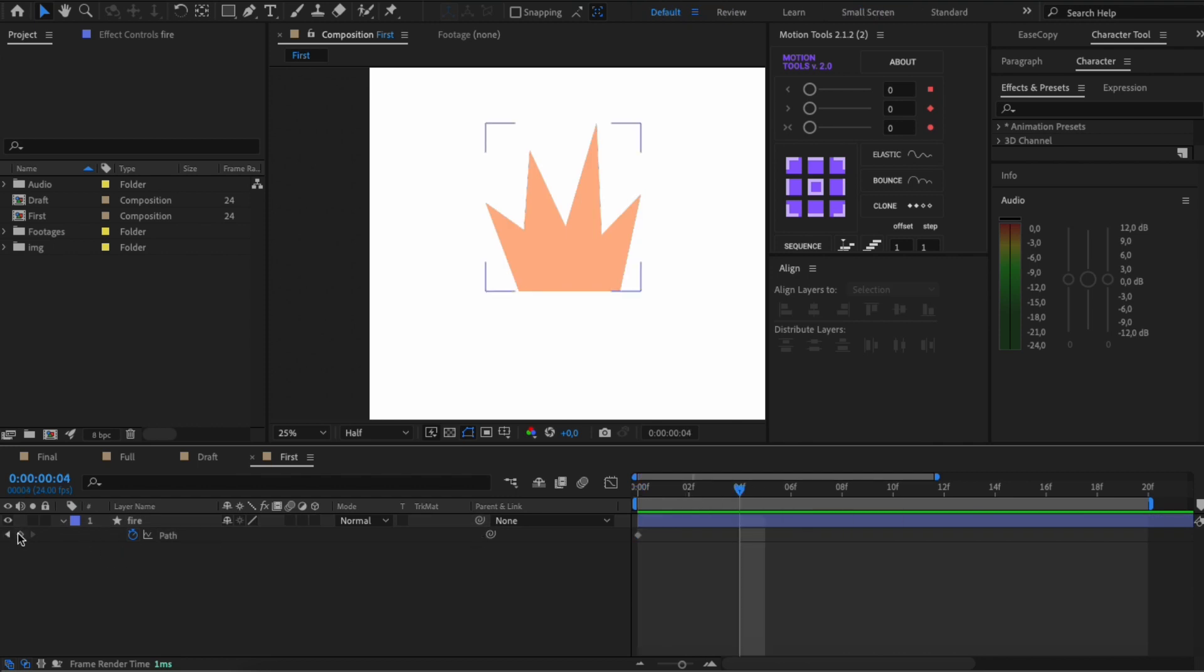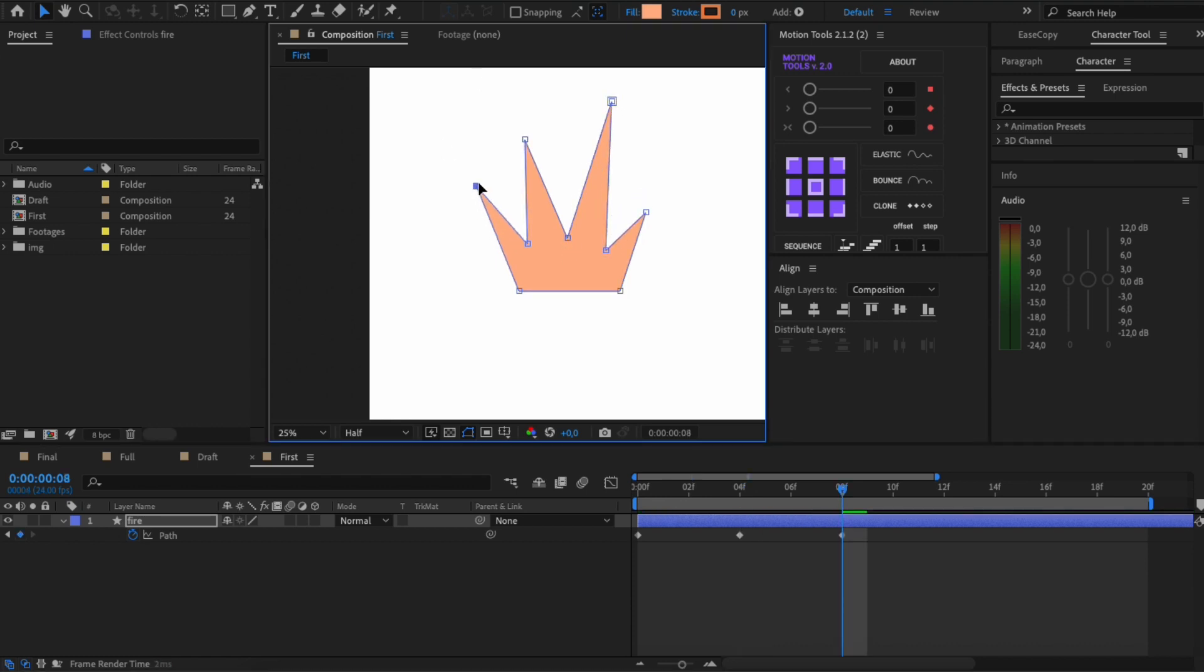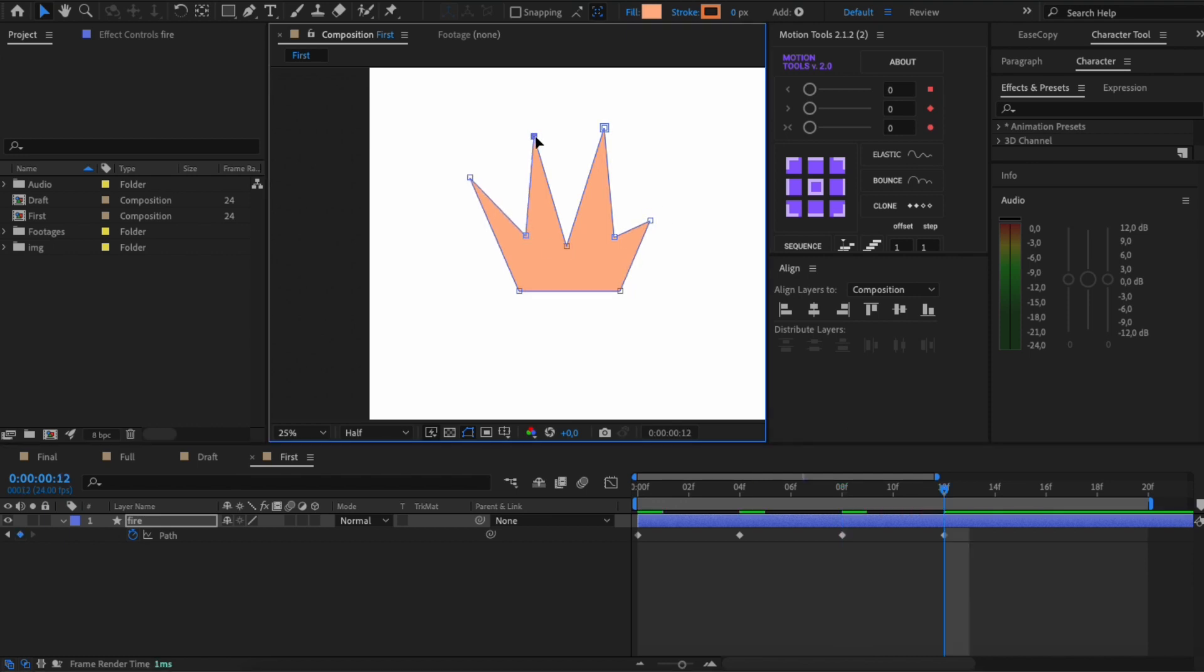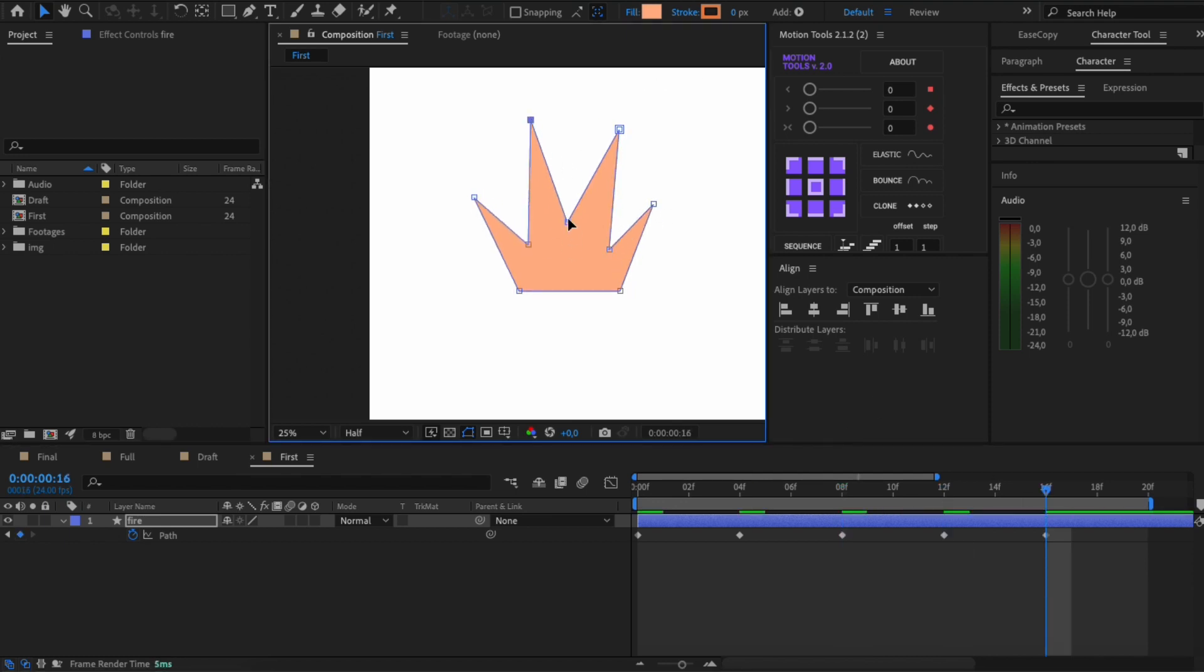I set the keyframes every four frames, but feel free to experiment. Please note that in order for the fire to be dynamic, you'd better slightly stretch the shape at the top and then press it down.